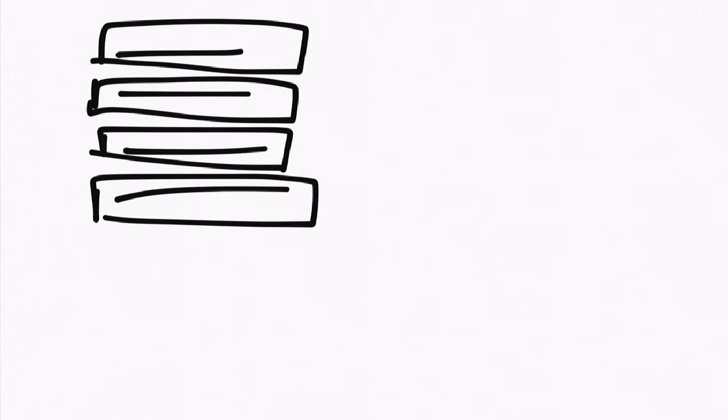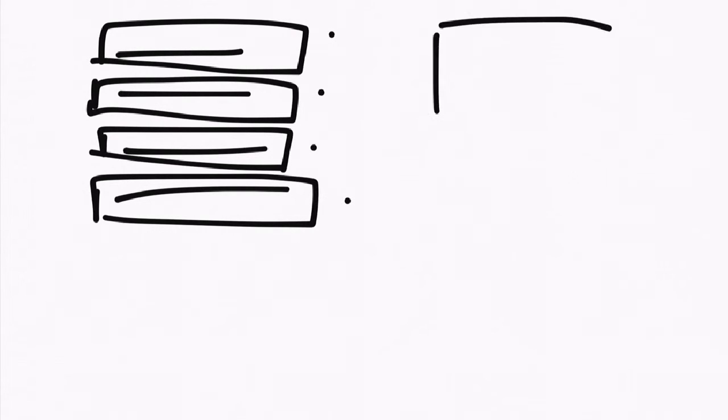And why is that a good thing? Well, in order to get that effect that I had before, if I wanted to call this, this, this, and this, I would write another function, and that function would call those in order.